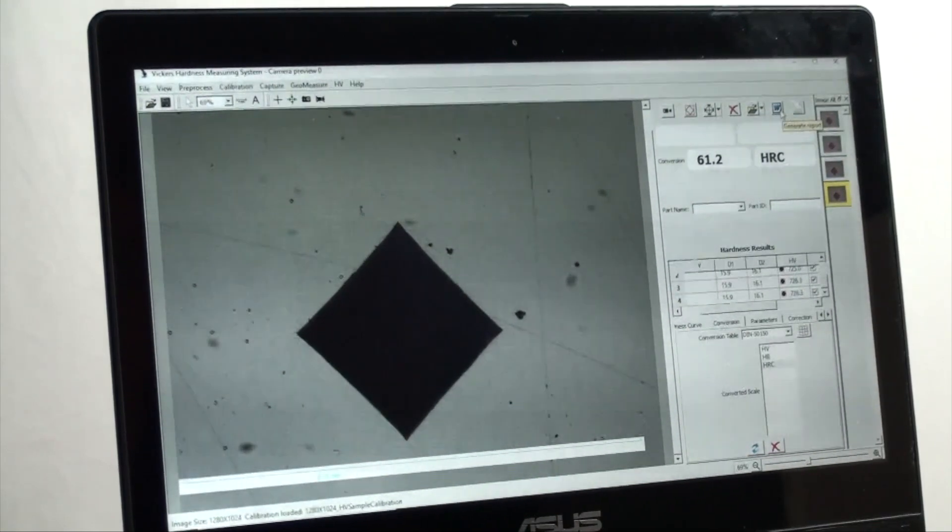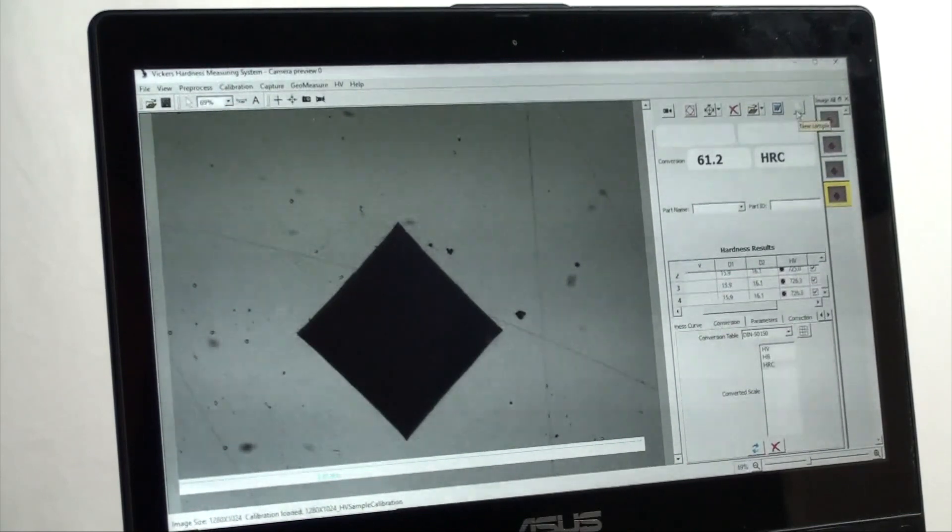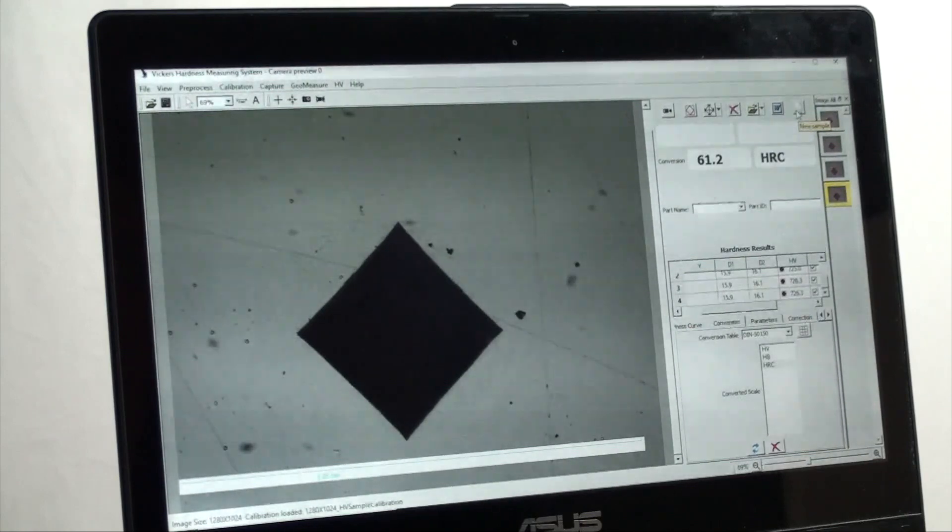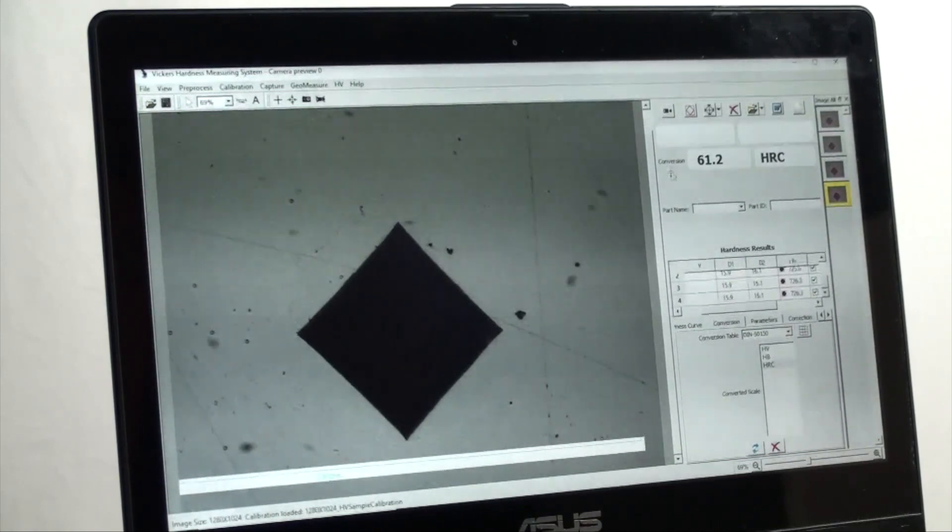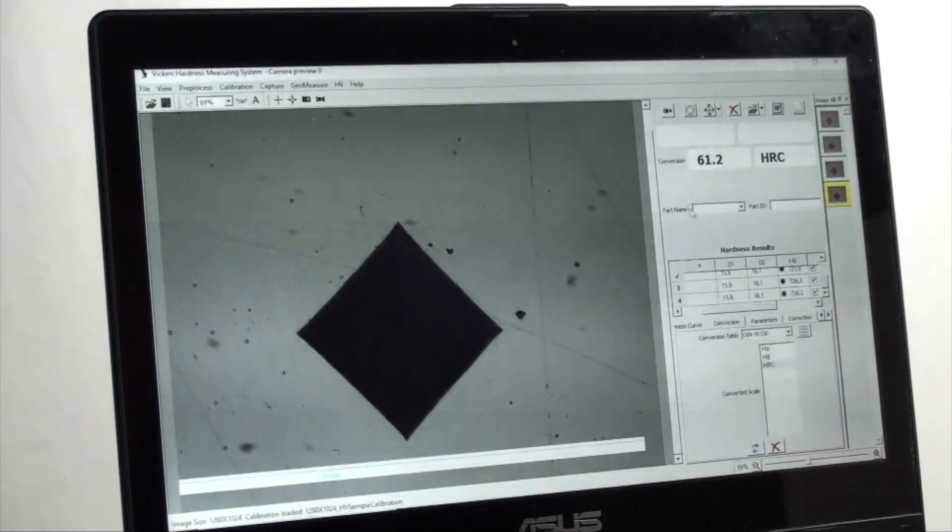On the far right you have an image library. Conversions below that. And farther below we have a table for hardness test results.